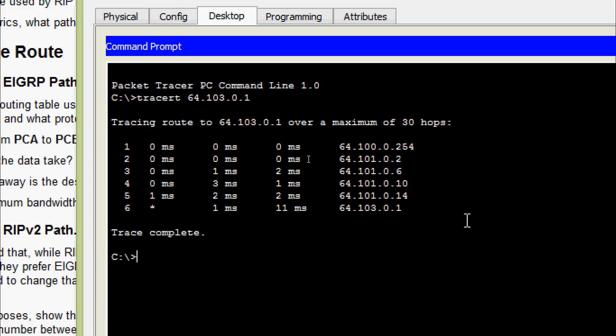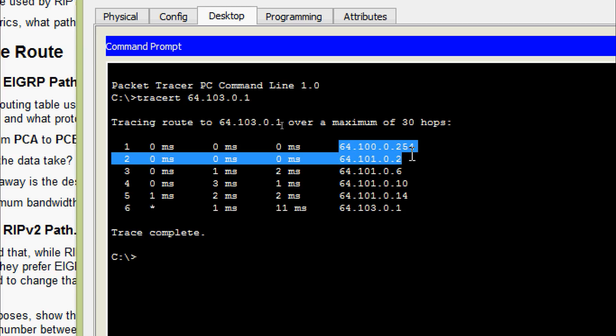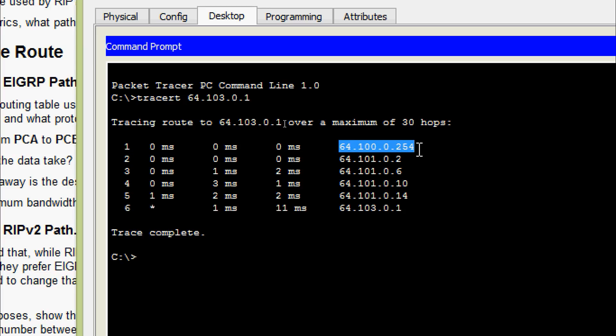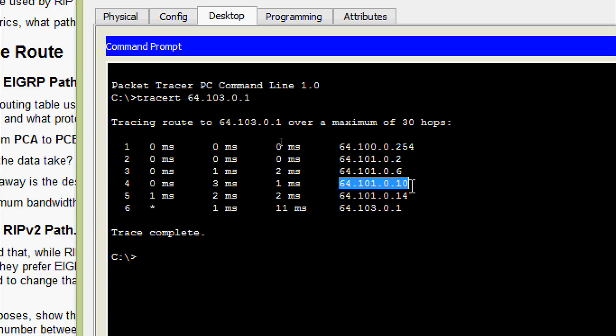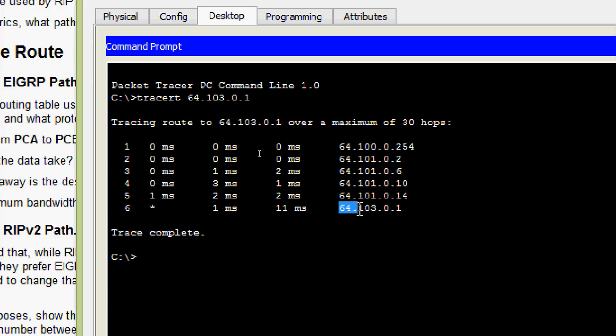Here we can see 64.100.0.254, 64.101.0.2, 64.101.0.6, 64.101.0.10, 64.101.0.14, 64.103.0.1.